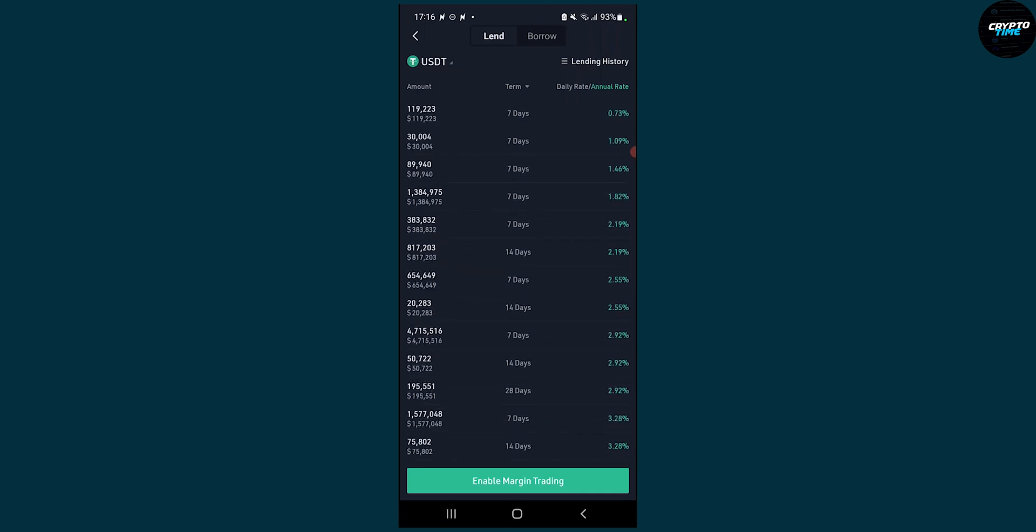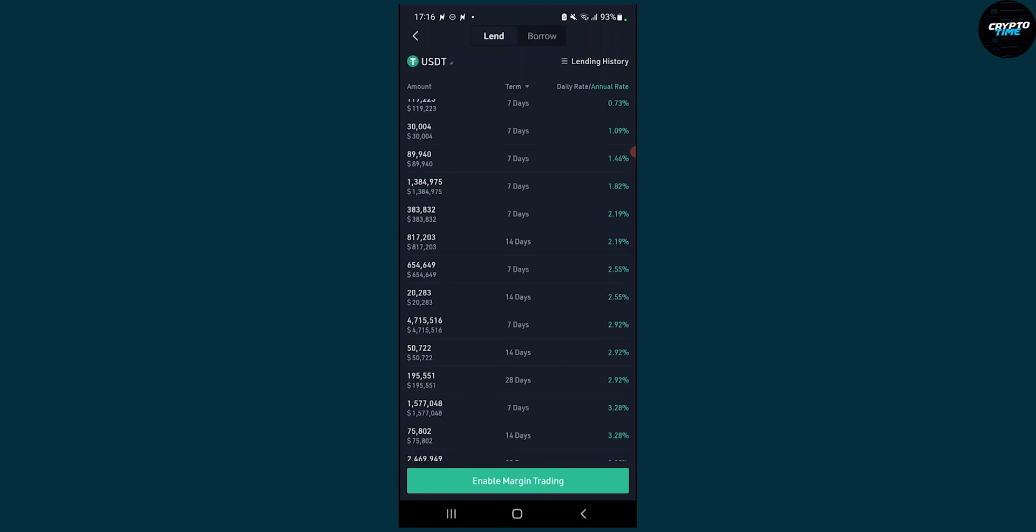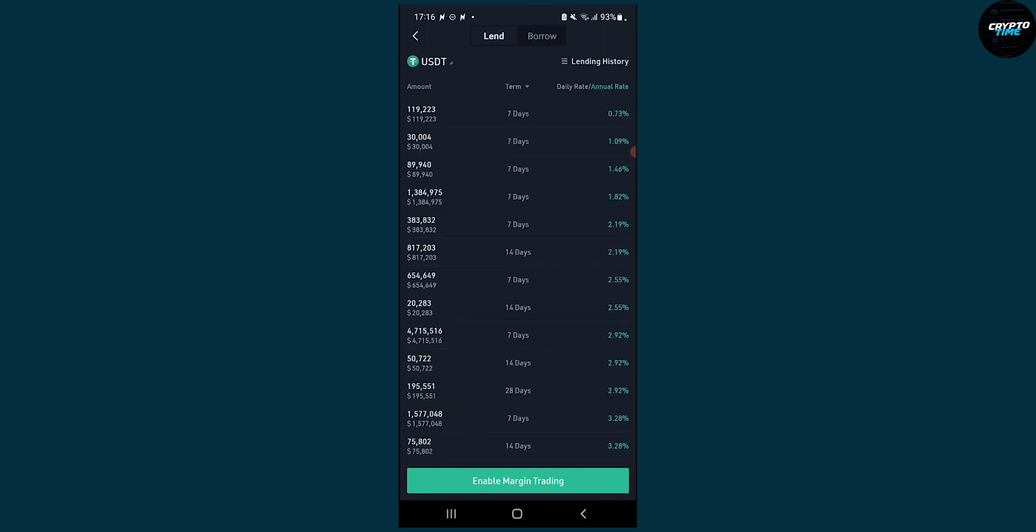Now for all of these you need to enable margin trading before you can actually go and start lending or borrowing on KuCoin. That's pretty much it, it's fairly simple to do. You just have to go and enable margin trading and also make sure to understand the risk between lending and borrowing. Before going into that make sure that you understand the risk. If you have any questions comment down below and we'll see you in the next video. Thank you guys for watching.